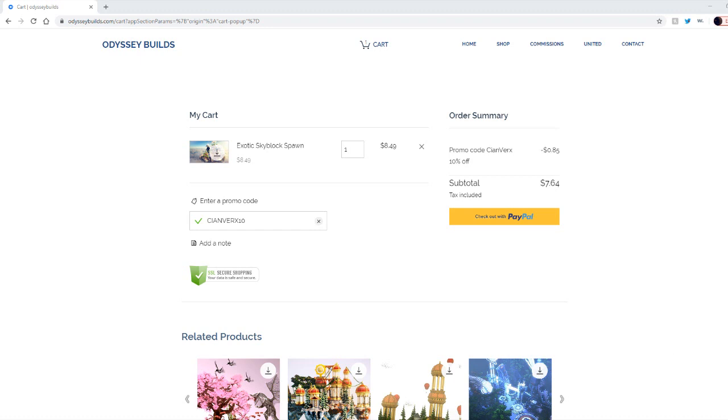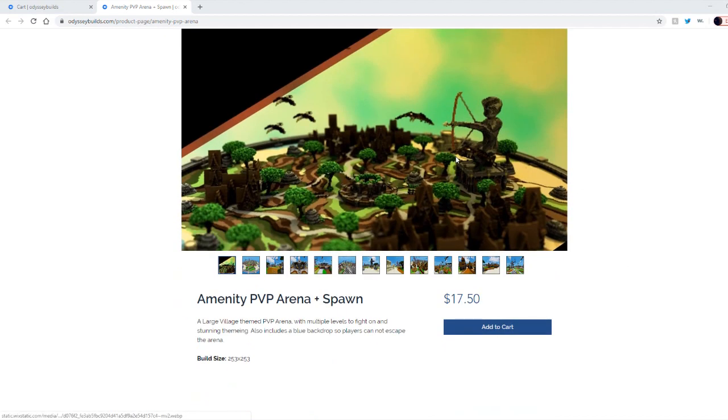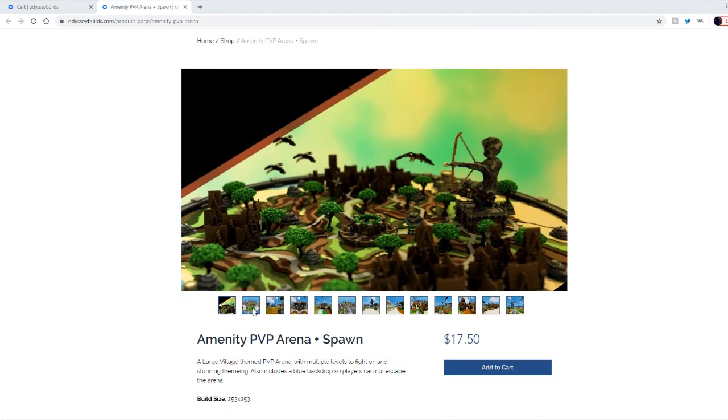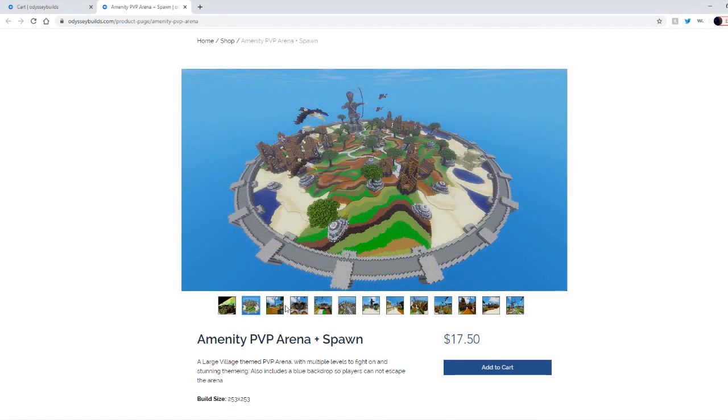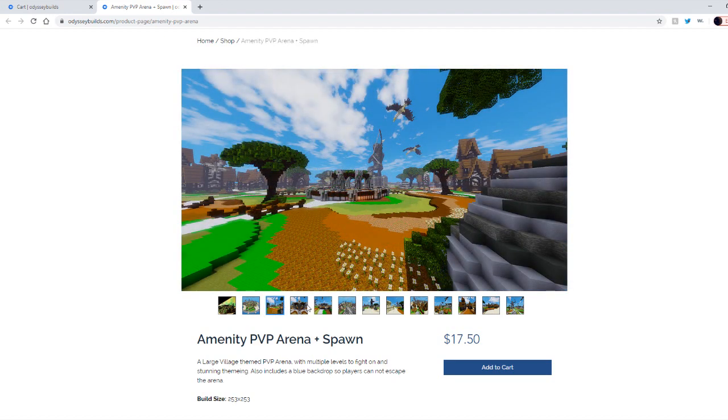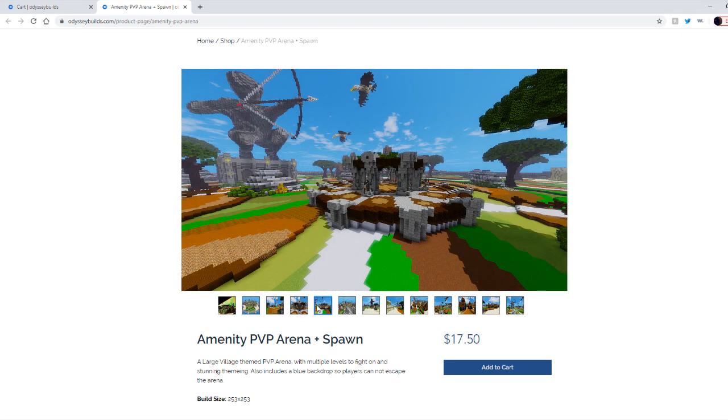I'm going to show you guys what the builds are like in game. This is a PVP arena and spawn we're going to be using for the kit PVP setup. It is $17.50 but just look at the photos. It's a massive map, looks absolutely crazy.